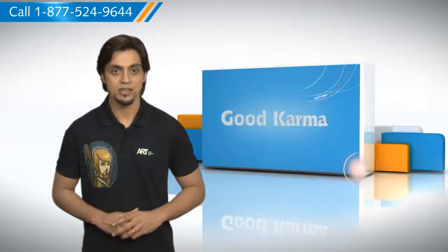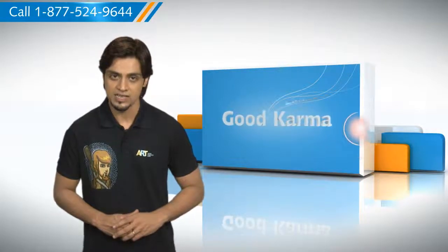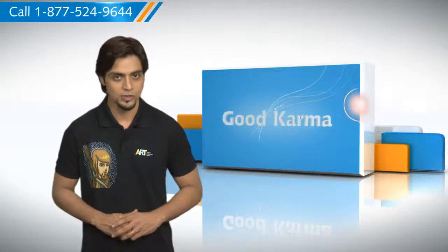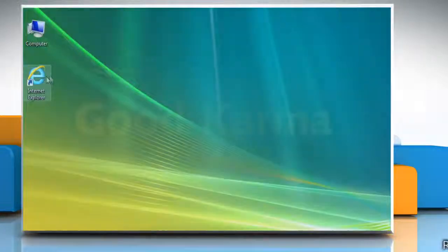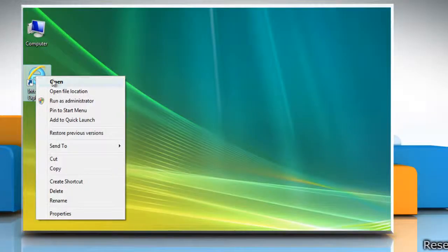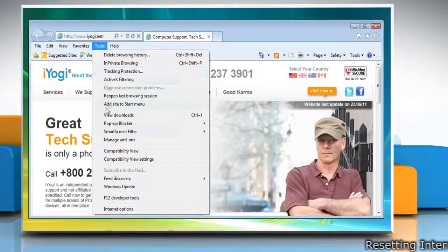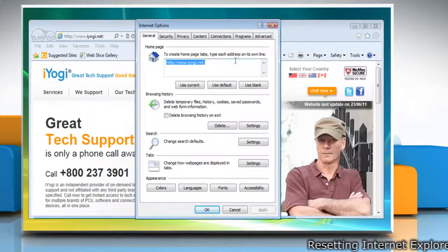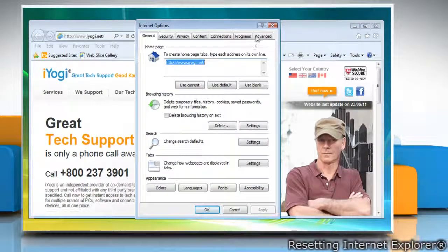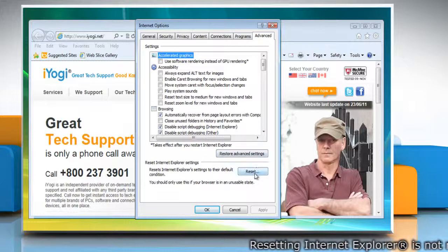Here's how you can reset Internet Explorer 9 settings on your computer. Follow me. Open Internet Explorer. Click Tools on the menu bar and then click Internet Options. Click the Advanced tab and then click Reset.